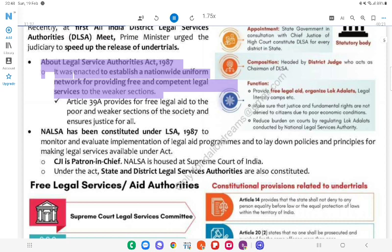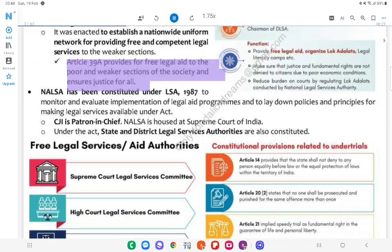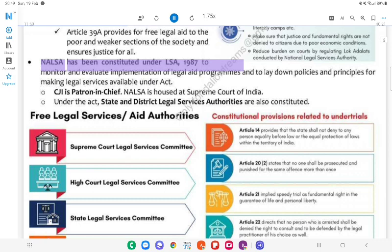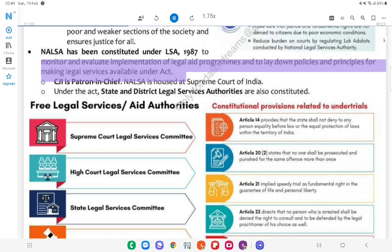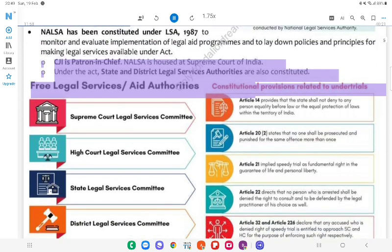About the Legal Services Authorities Act, 1987: It was enacted to establish a nationwide uniform network for providing free and competent legal services to weaker sections. Article 39A provides for free legal aid to the poor and weaker sections of society and ensures justice for all. NALSA has been constituted under the LSA Act, 1987, to monitor and evaluate the implementation of legal aid programs and to lay down policies and principles for making legal services available under the Act. NALSA is housed at the Supreme Court of India. Under the Act, State and District Legal Services Authorities are also constituted.